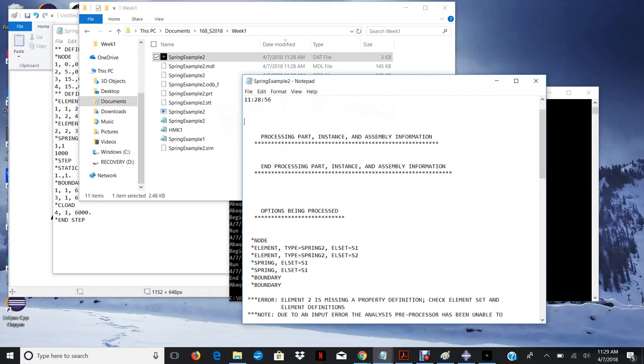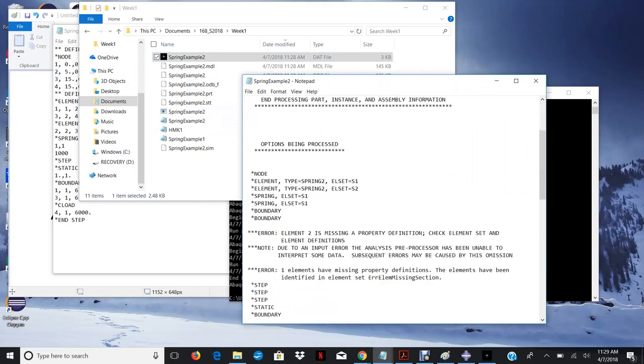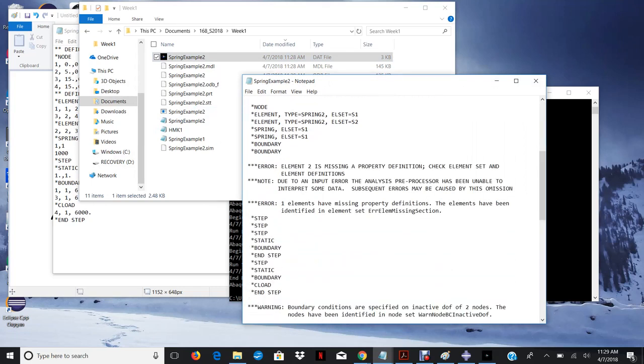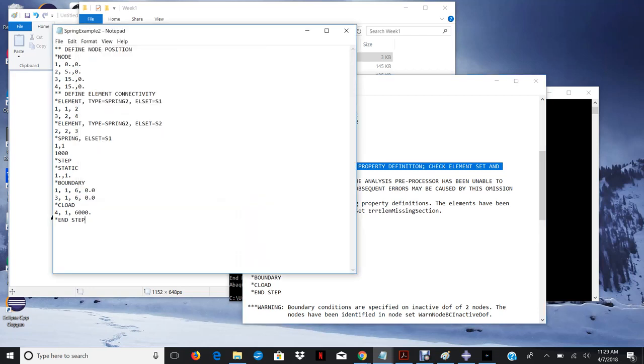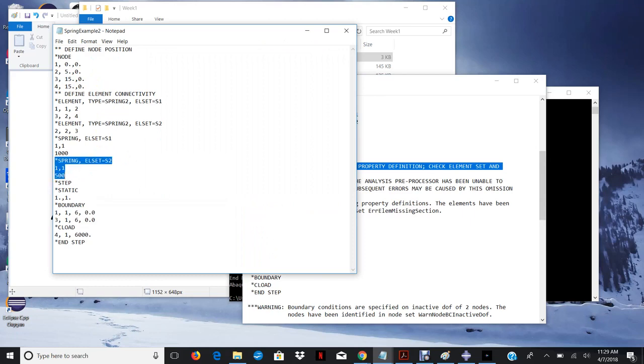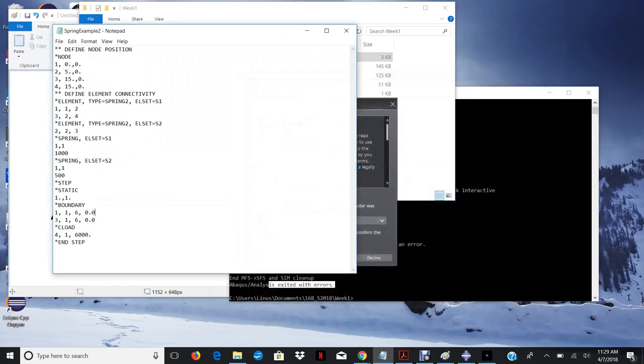So the first part of the dat file, it will just basically repeat. And look, it says error, element two is missing a property definition. Check element set and element definition. So it tells you what exactly you've done wrong in the input file, and what you need to do to fix it. So let's go ahead and put that back in. And let's run it again.